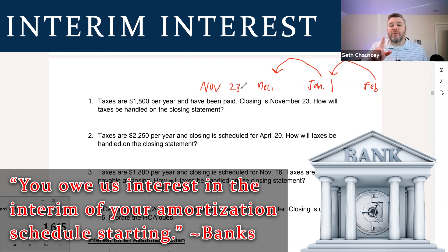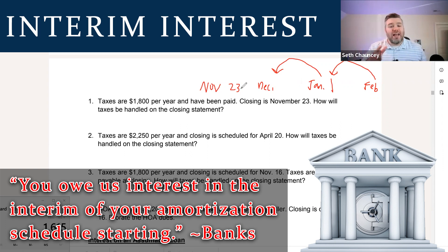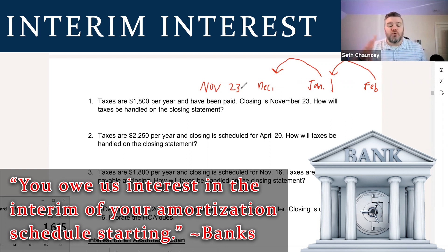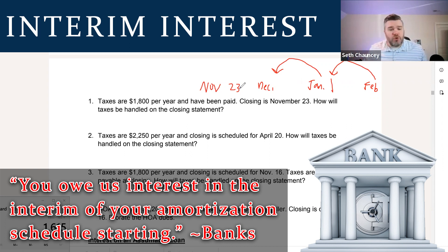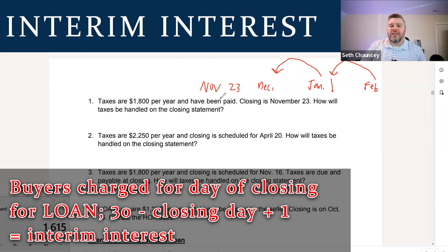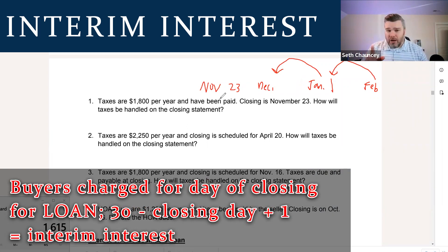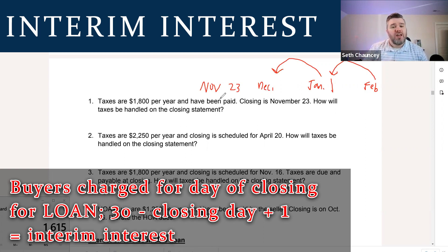We call that interim interest. You owe us interest in the interim of your amortization schedule starting, because that is the only time for them to collect this interest. Otherwise it would throw off your amortization schedule. When we are dealing with interim interest for a buyer, you have to charge them for the day of closing because that's loan stuff.